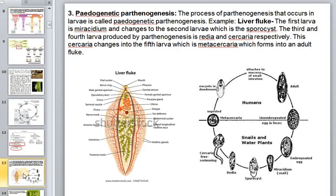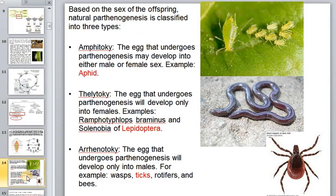Pedogenetic parthenogenesis is the process of parthenogenesis that occurs in larvae. For example, in a parasite like the leaf fluke, the first larva changes into a second larva — the sporocyst — which is a human parasite.